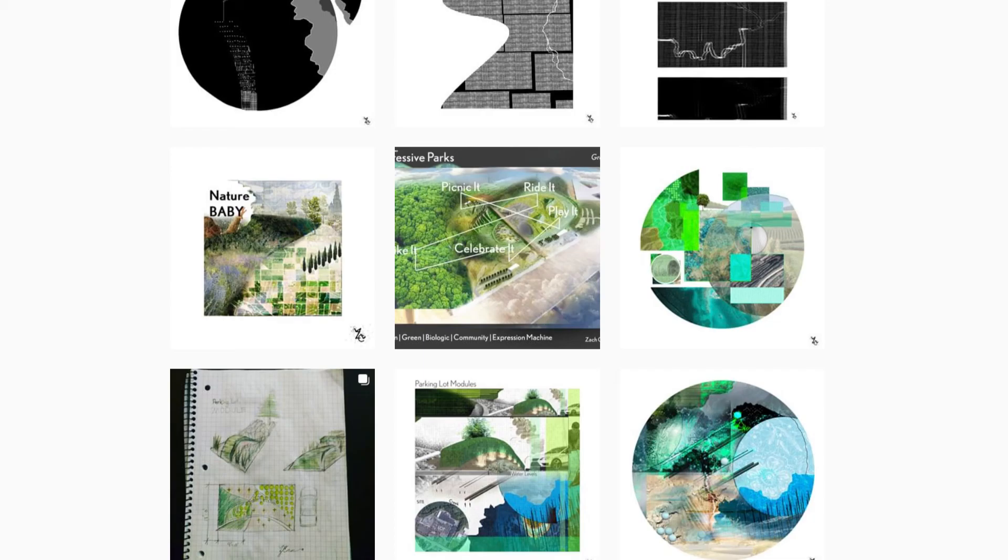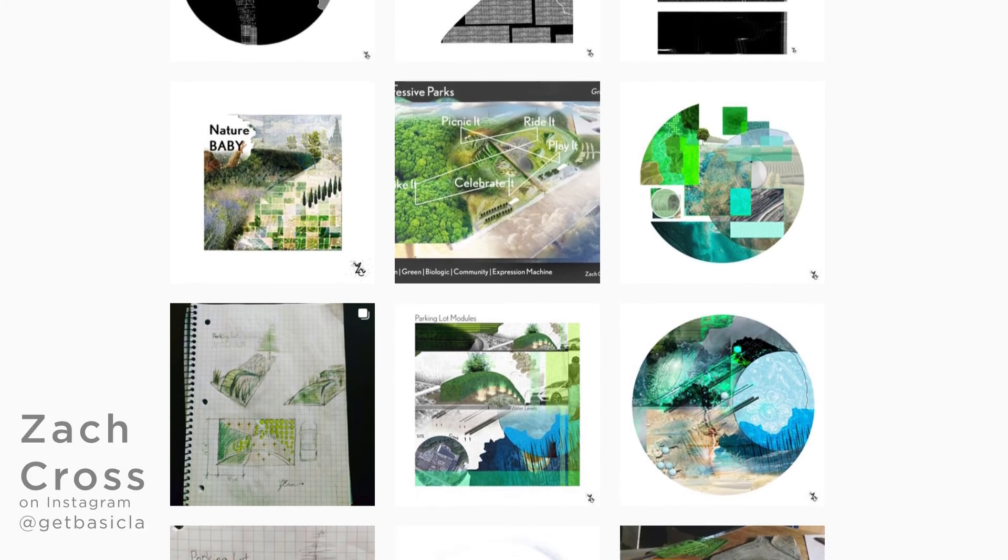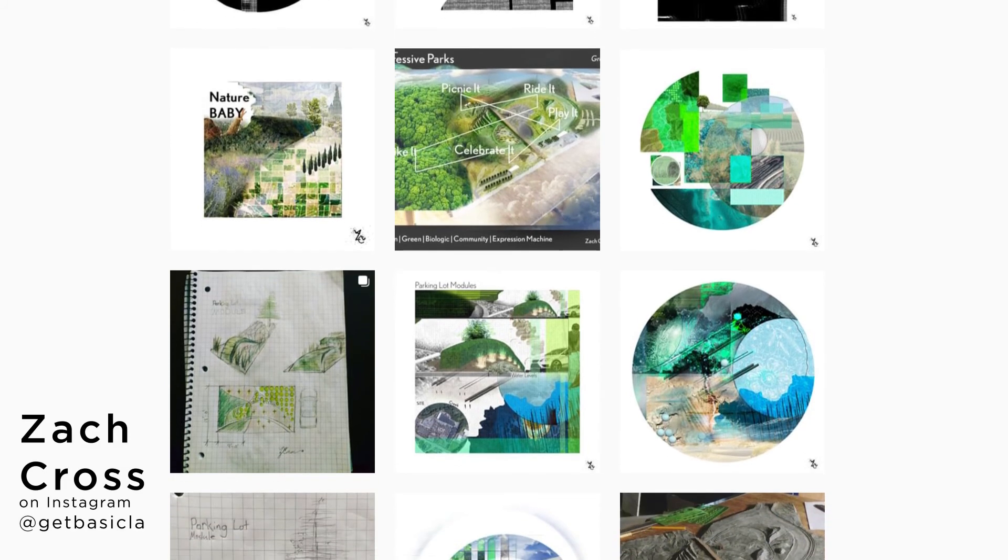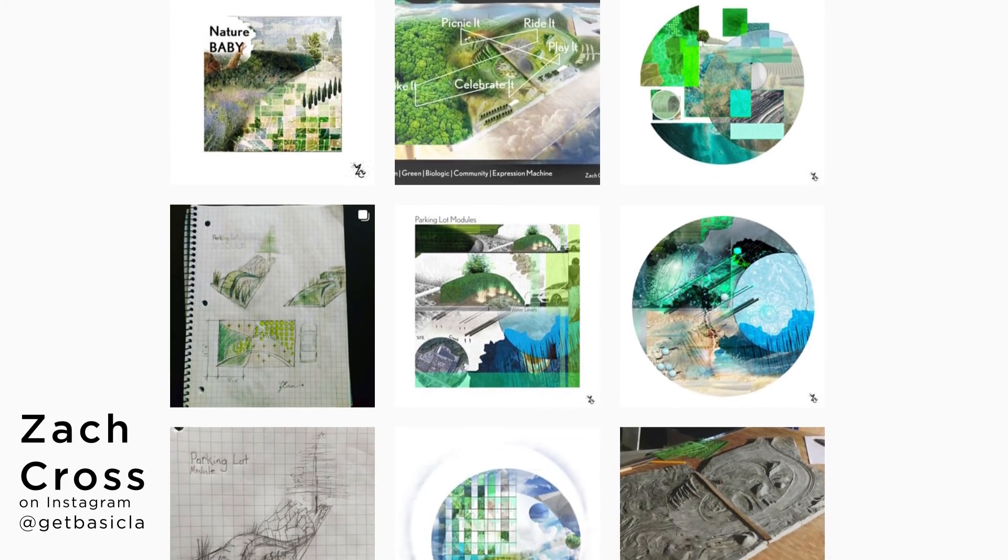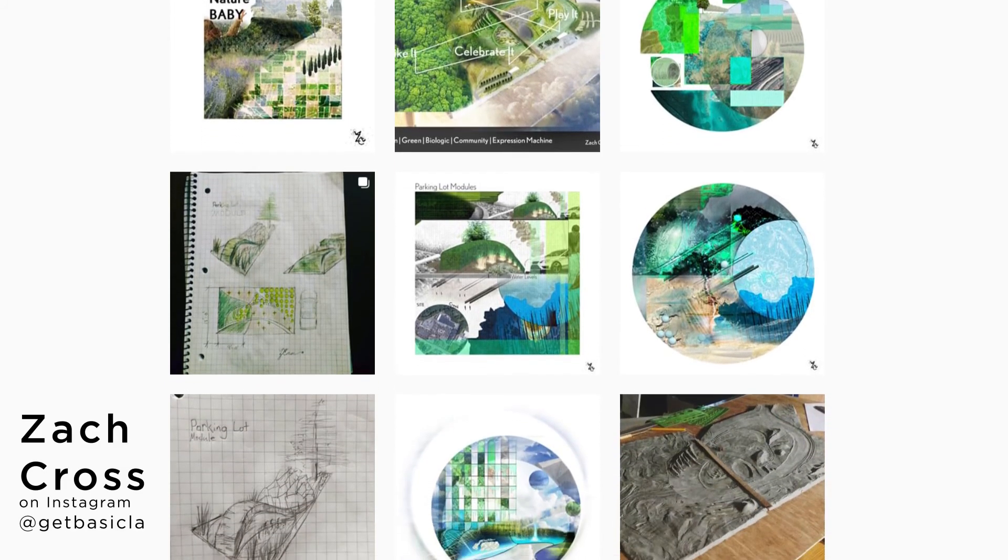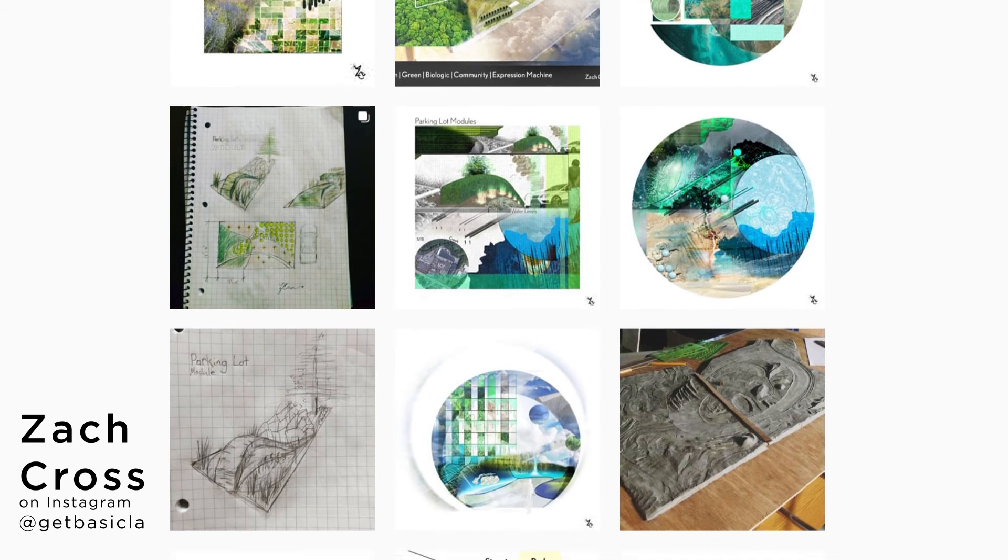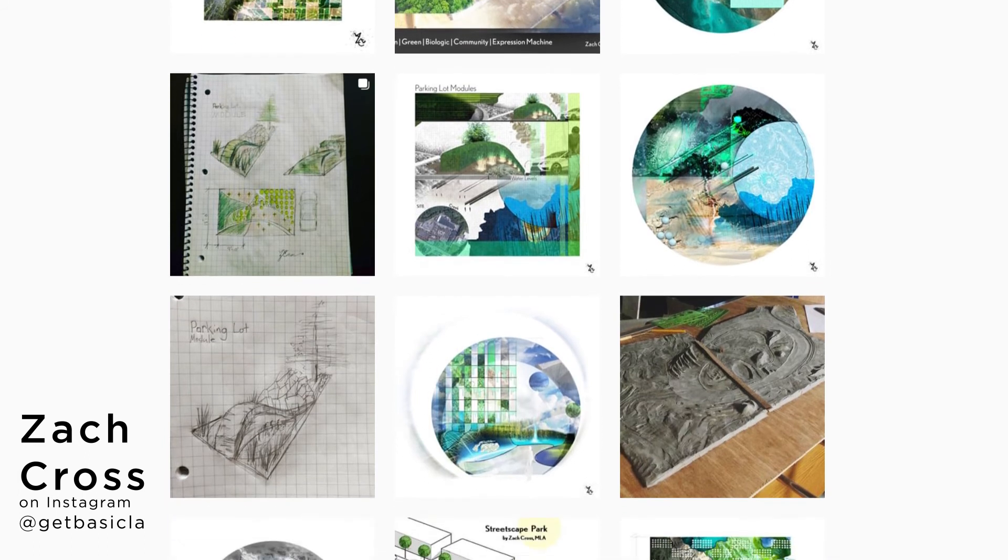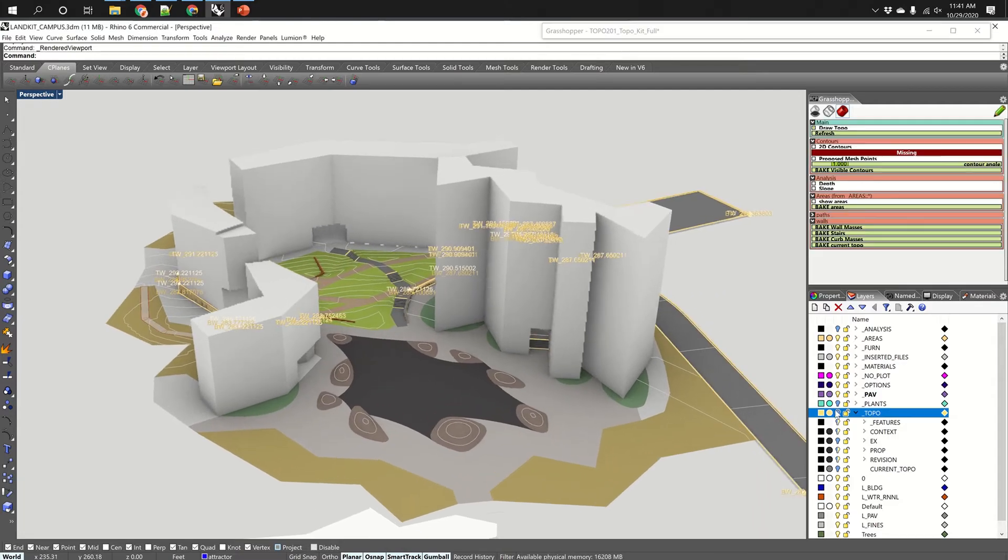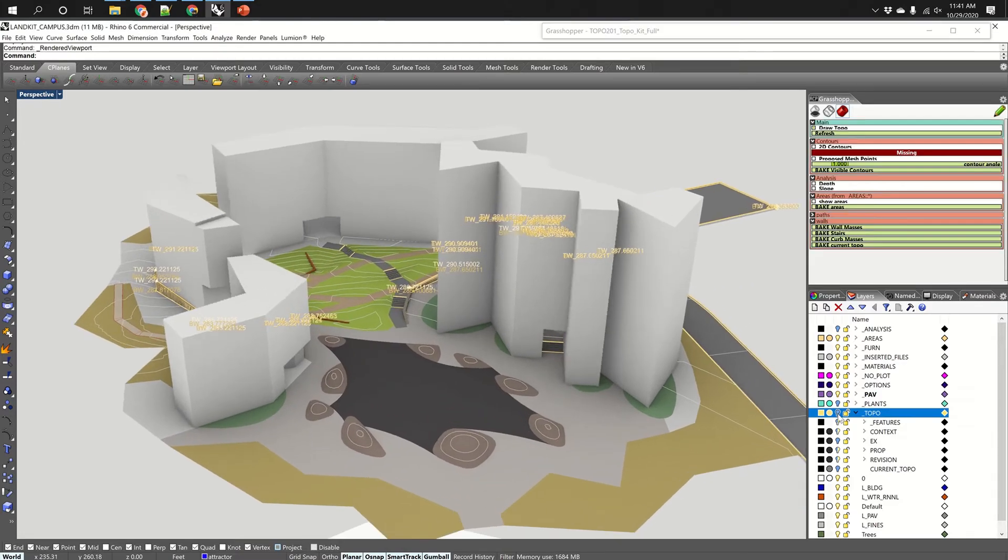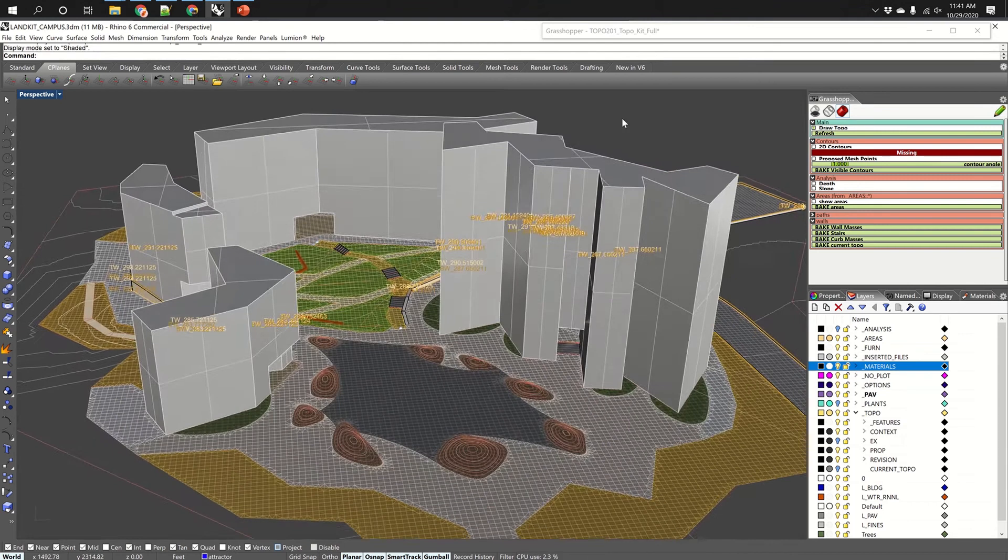Hi. I recently did an interview with Zach Cross, who is our junior designer in residence. Zach just recently graduated from Temple University. He's a very energetic young designer, but he doesn't have any experience in Rhino, Grasshopper...